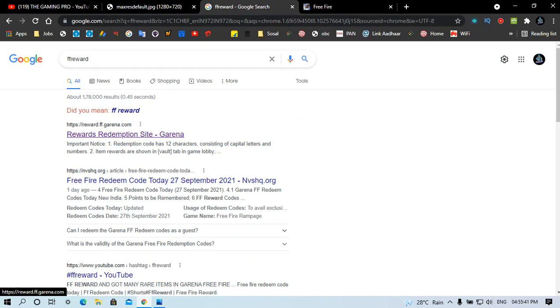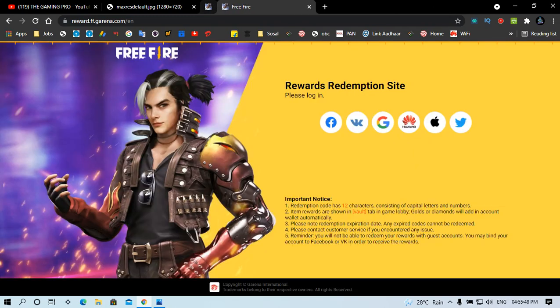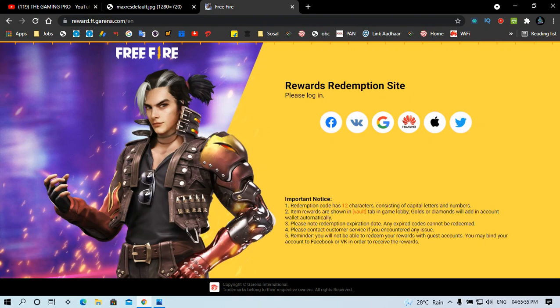After that, the link will come first. Reward.ff.com. Click on it. After you click on it, you will open the page and you will find your ID, Google ID or Facebook ID.